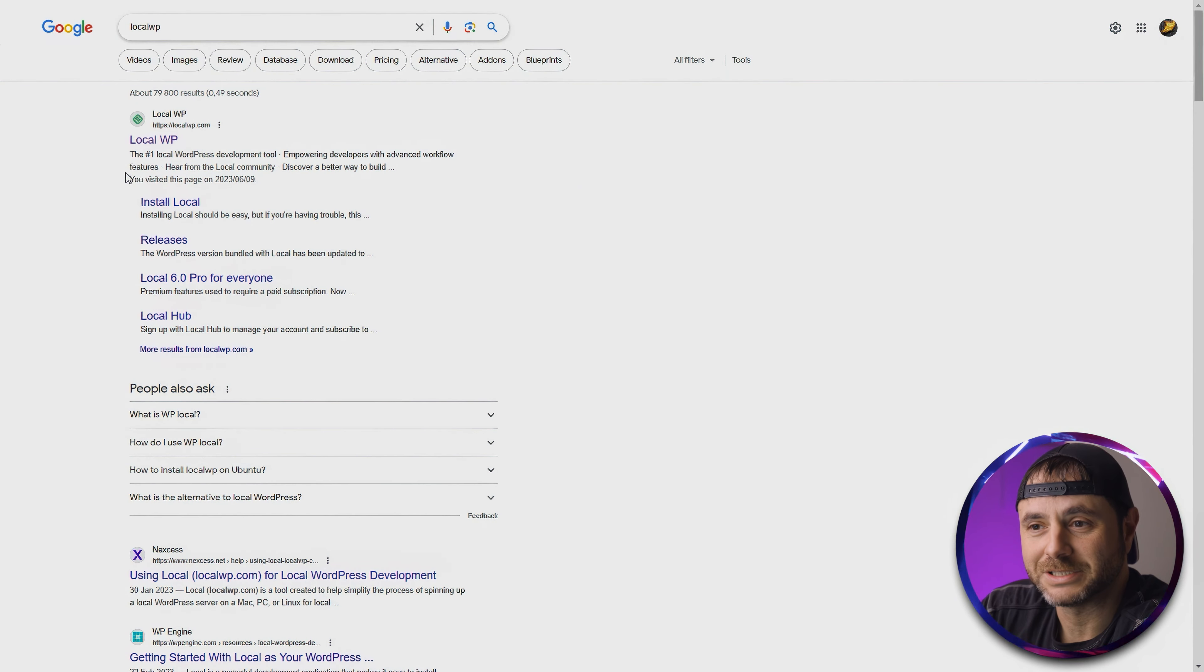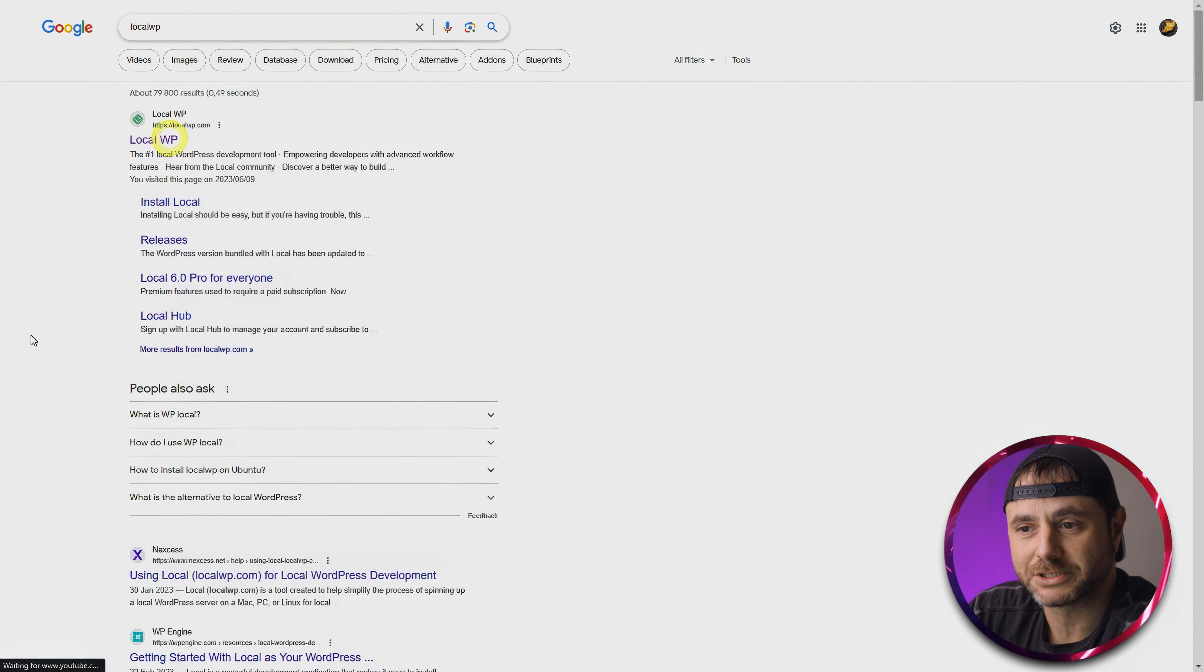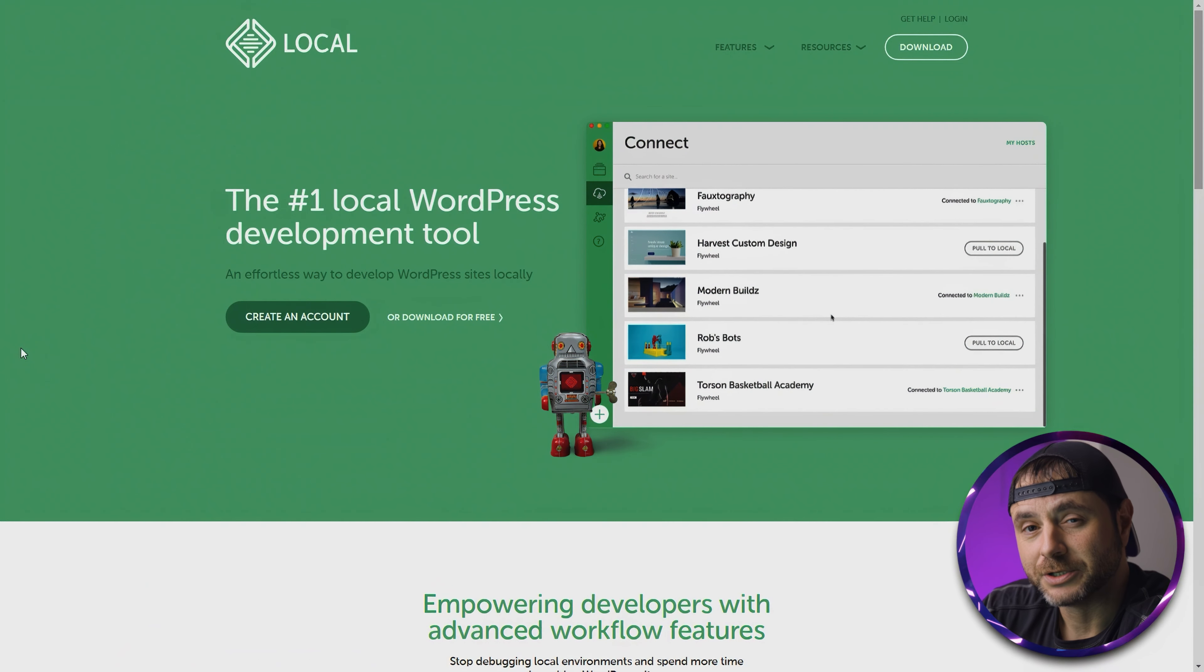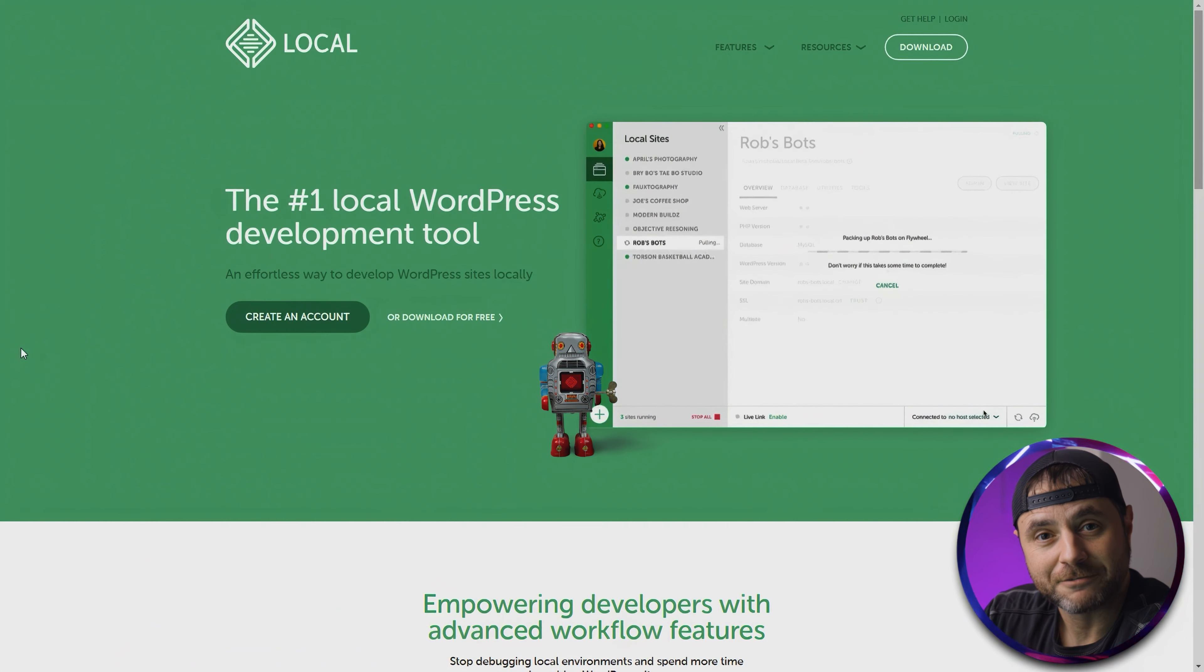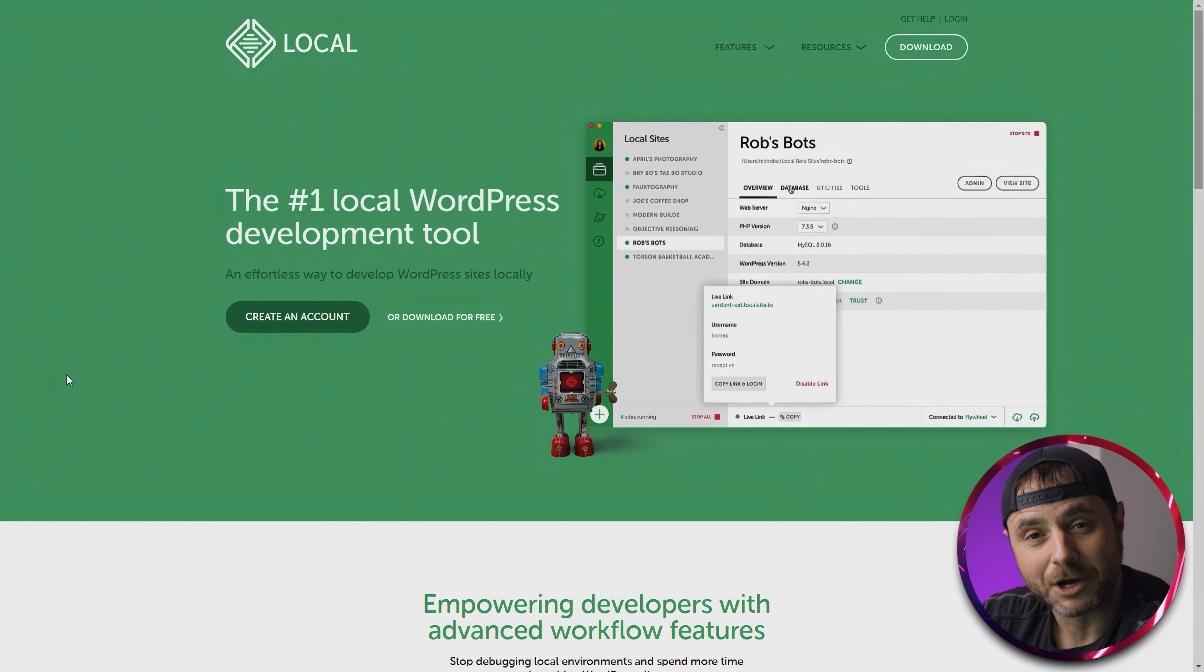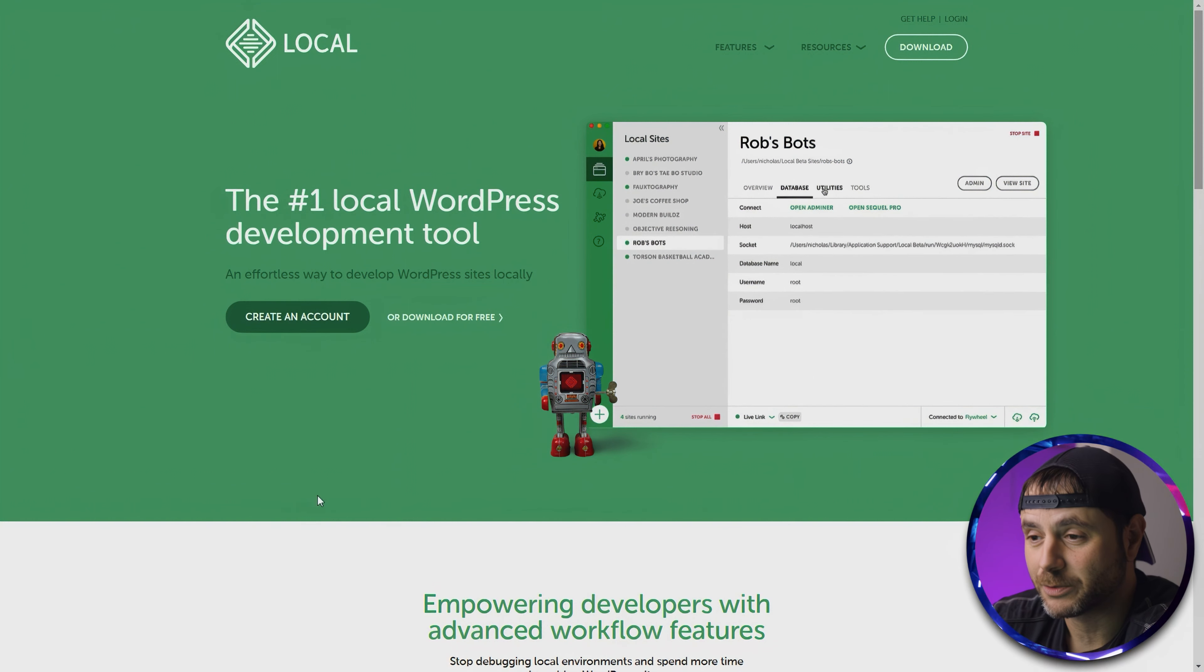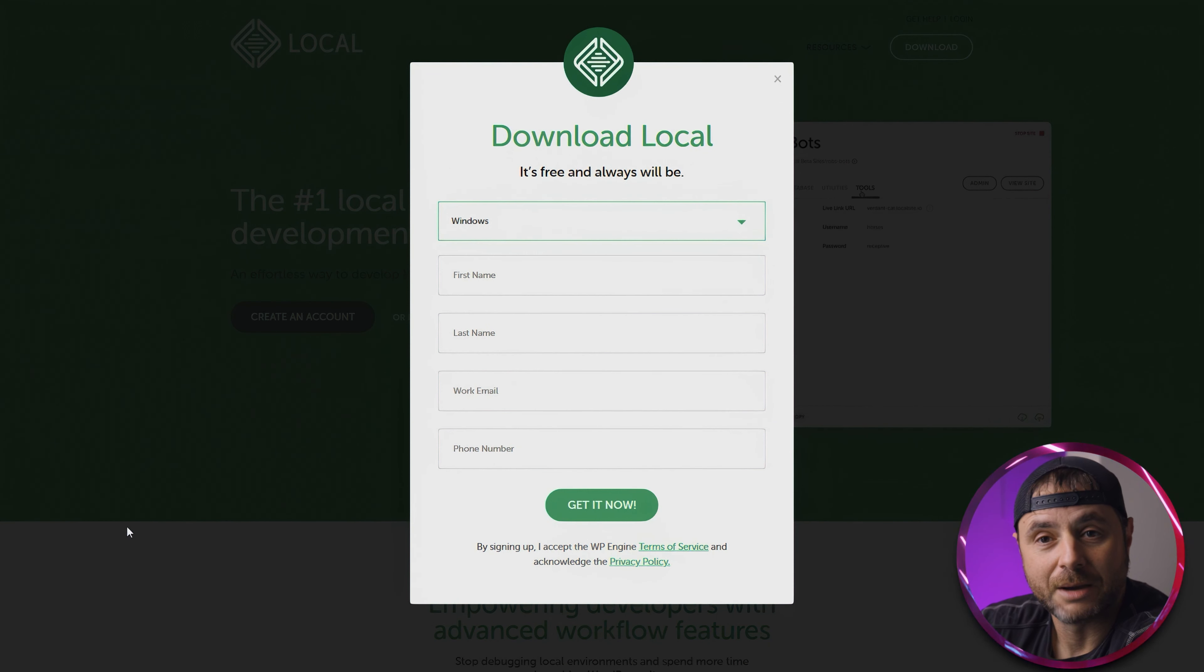Here on the Google search page, we're going to type in 'Local WP'. The very first search result is localwp.com. Let's go into that. This is the software we're going to be using to install WordPress. It comes with all the environments perfect for WordPress to operate, and the best part is it's free.